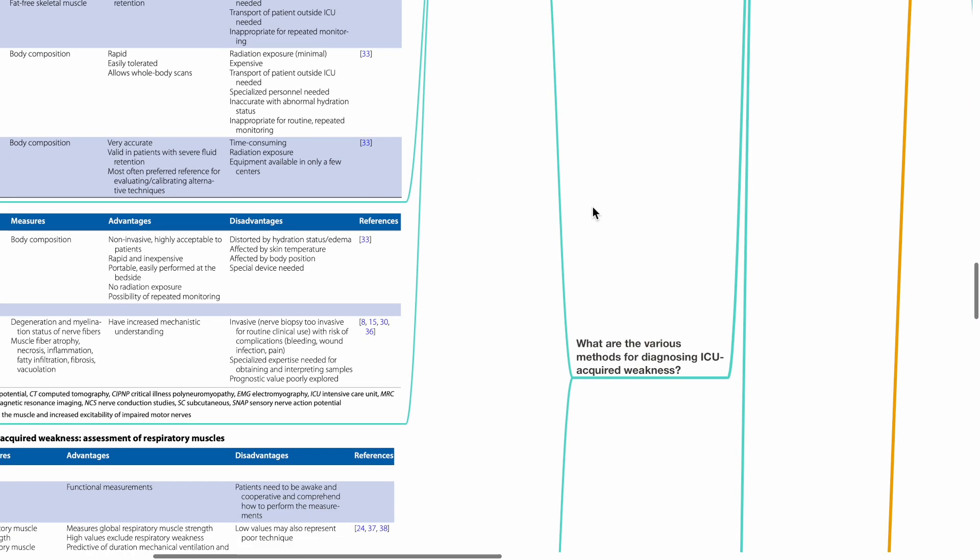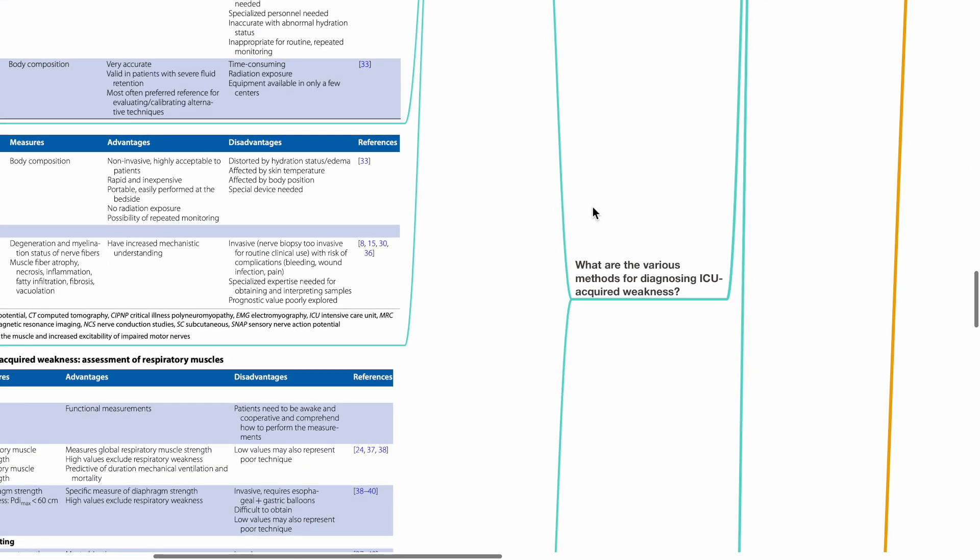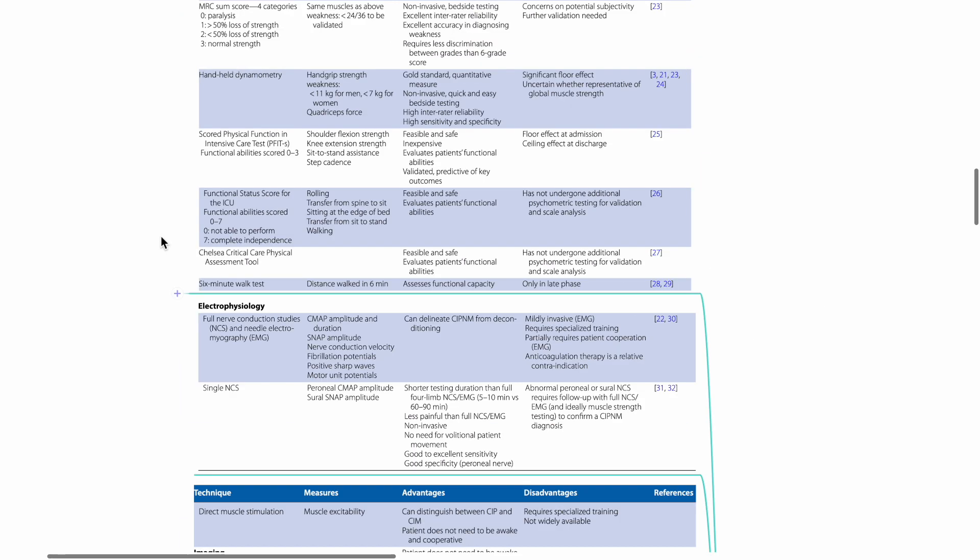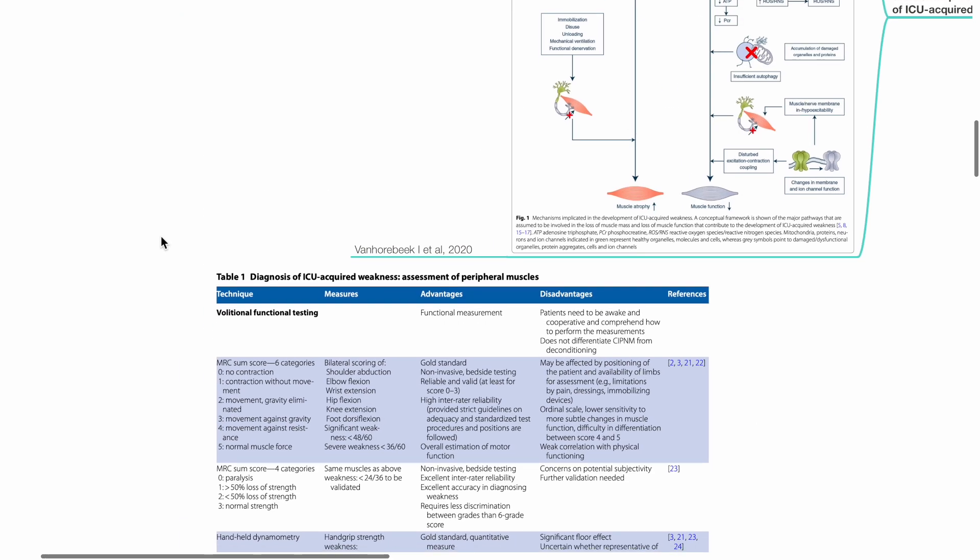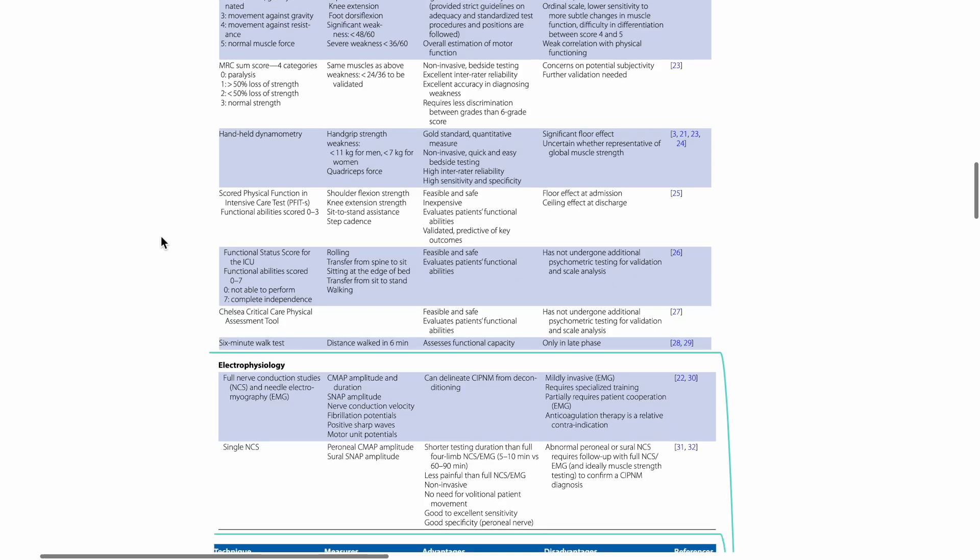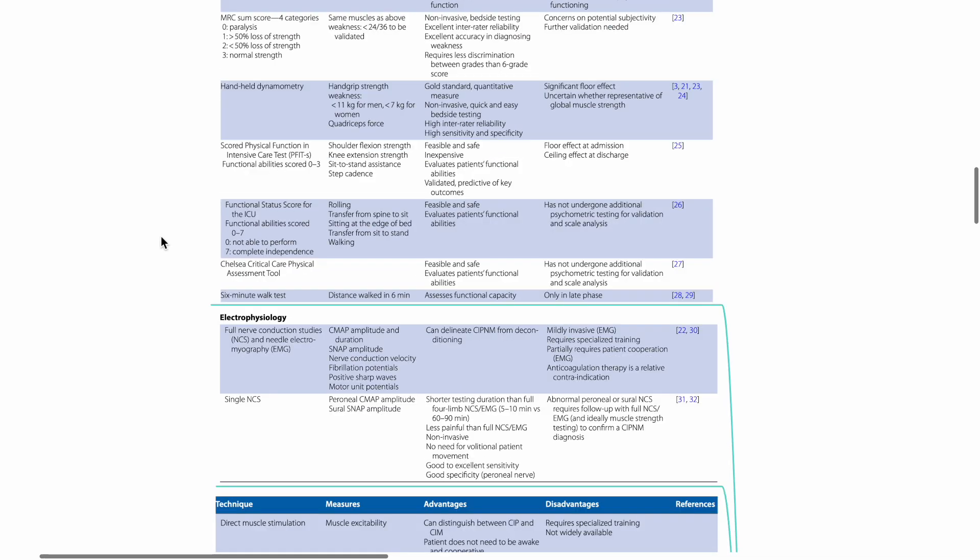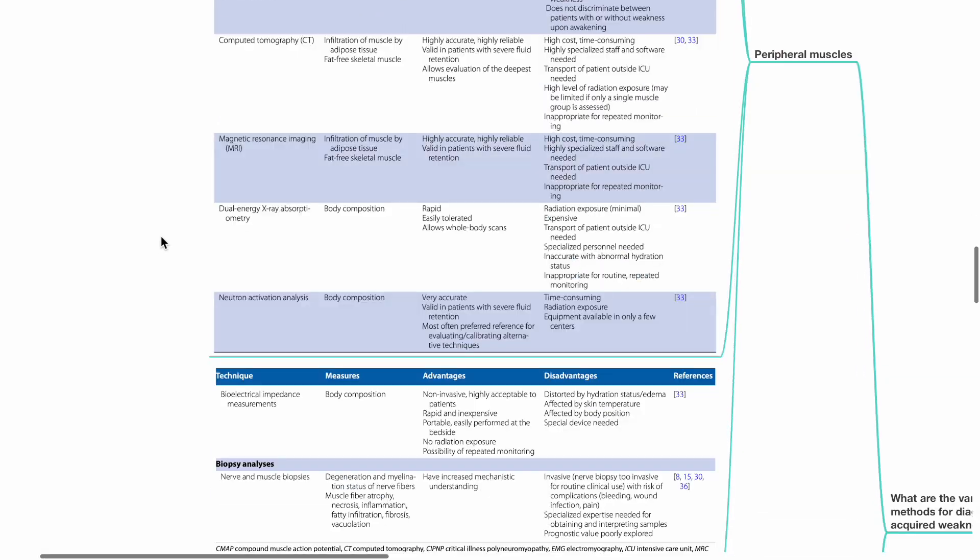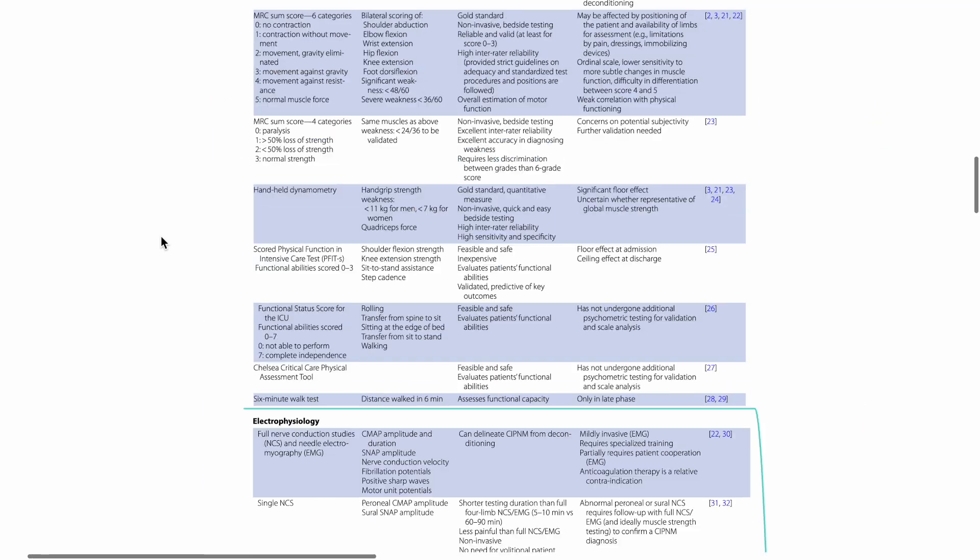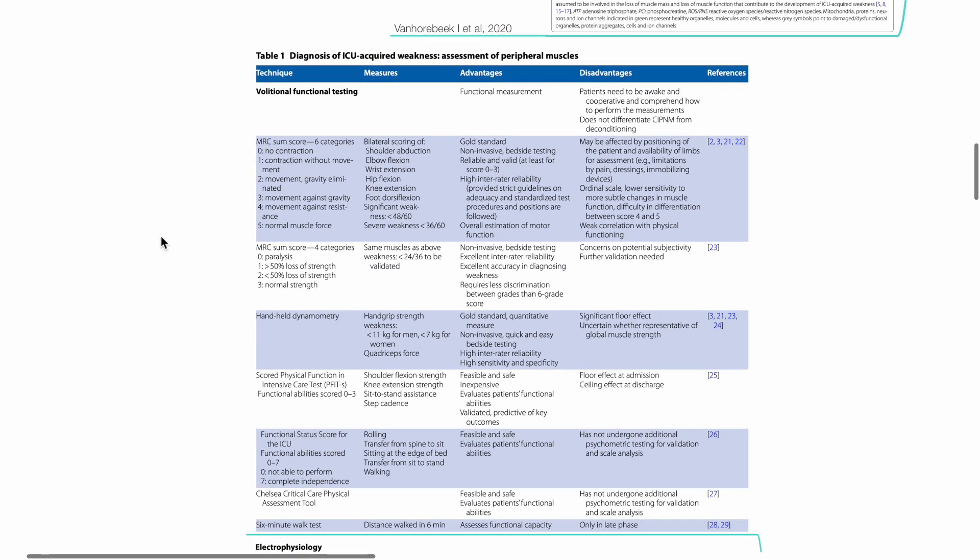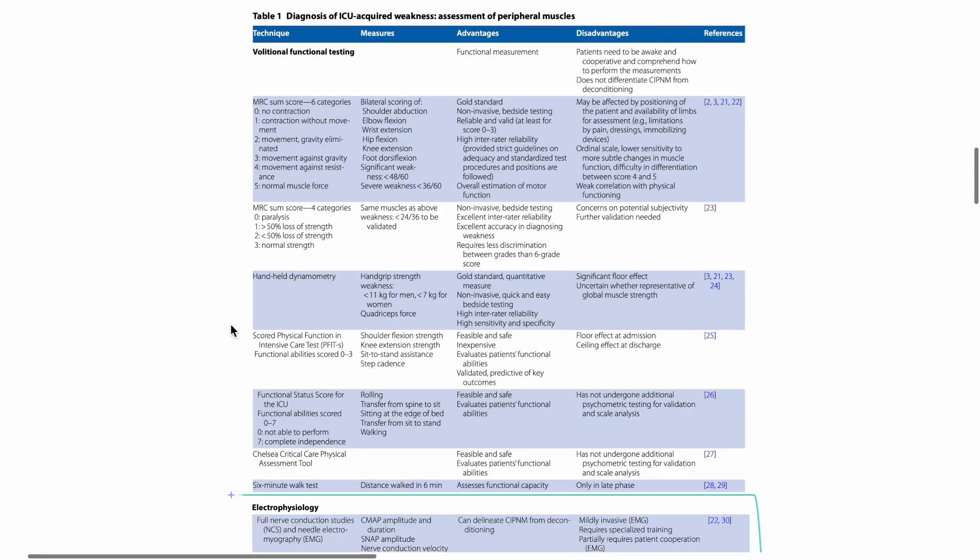What are the various methods for diagnosing ICU-acquired weakness? Methods to assess peripheral muscles include volitional functional testing, electrophysiology, imaging, and biopsy analysis. Examples of volitional functional testing include MRC SUM score, handheld dynamometry, scored physical function in intensive care test, functional status score for the ICU, Chelsea Critical Care Physical Assessment Tool, and 6-minute walk test.